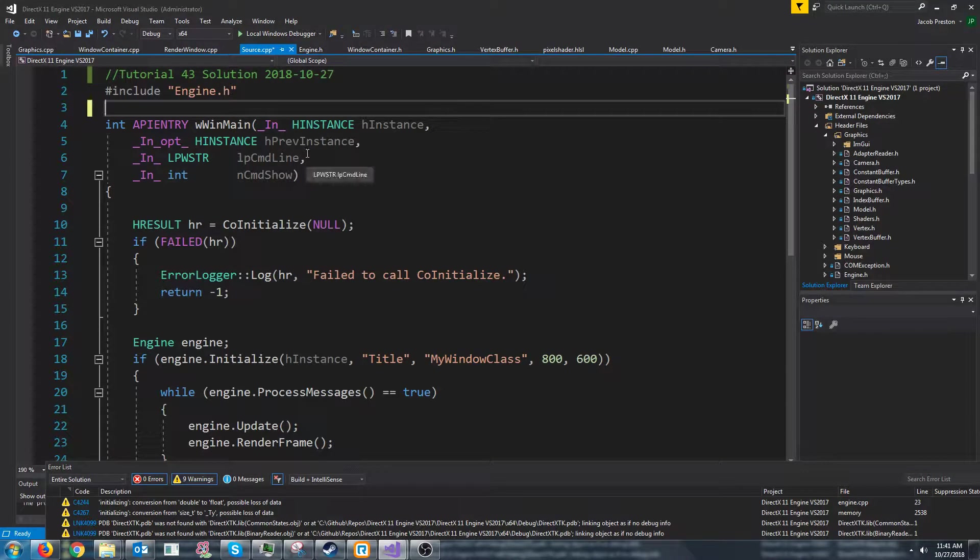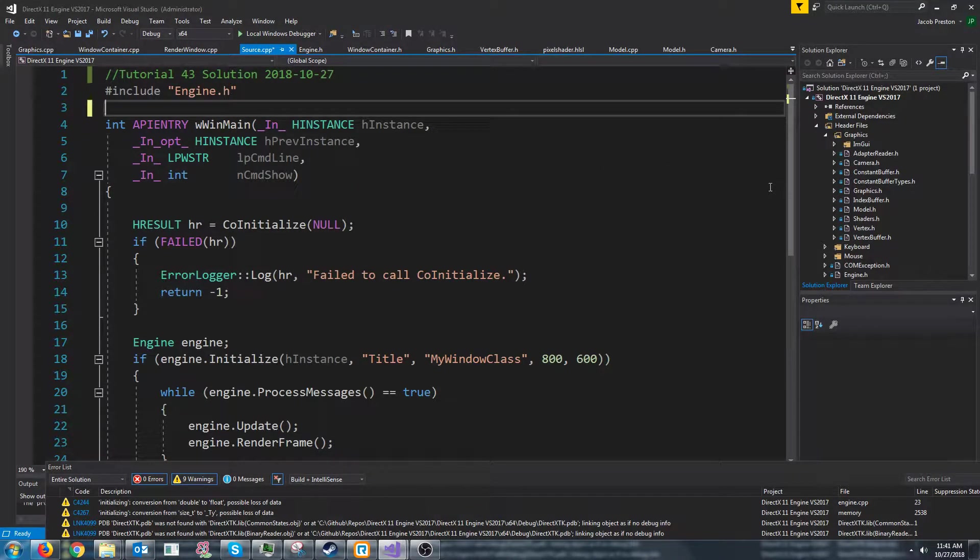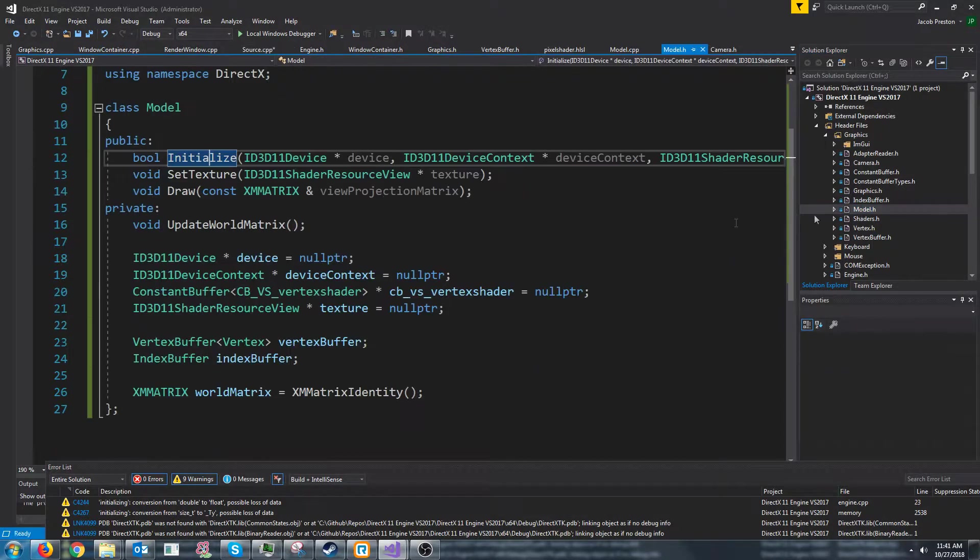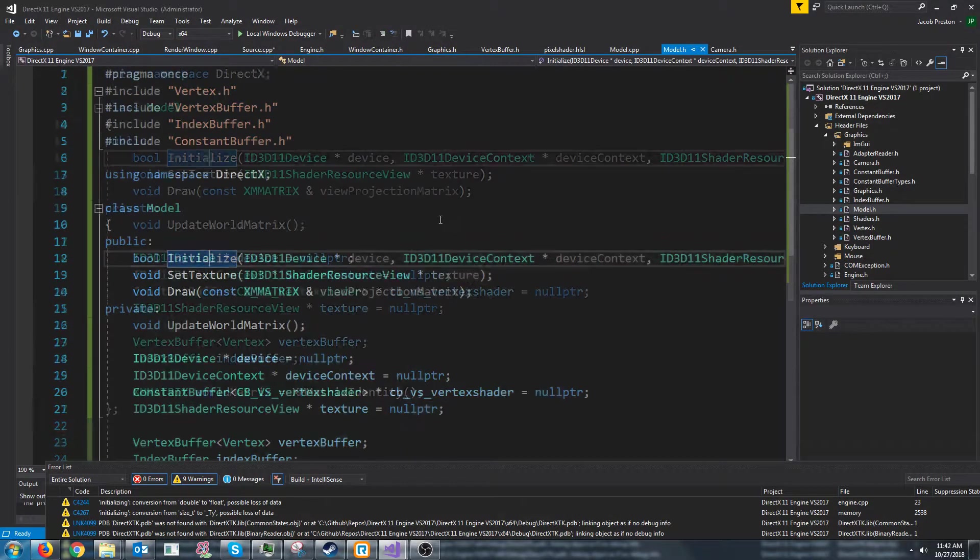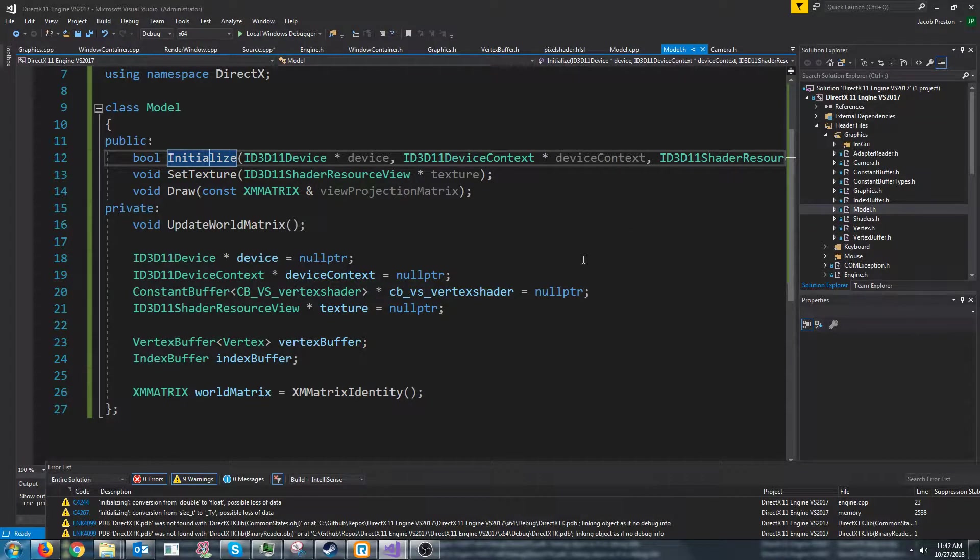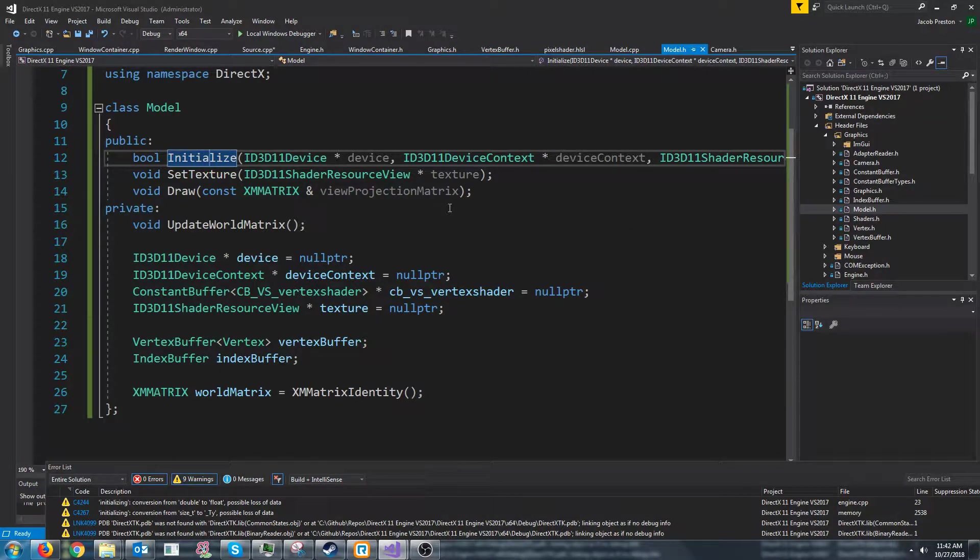Hey everybody and welcome to DirectX 11 tutorial 43. In this tutorial we are going to add some functionality to our model as far as being able to move it around, rotate it, make it look at a certain position, etc.